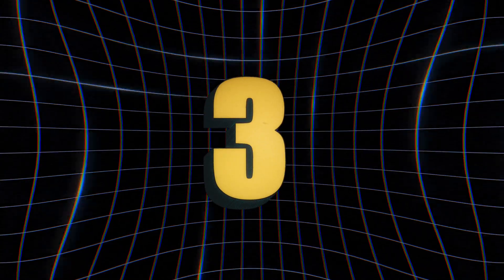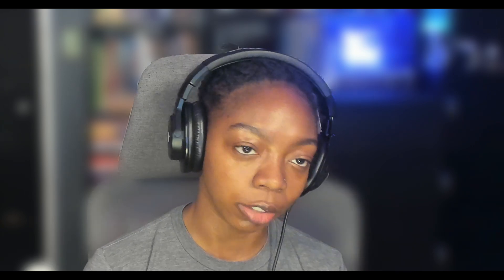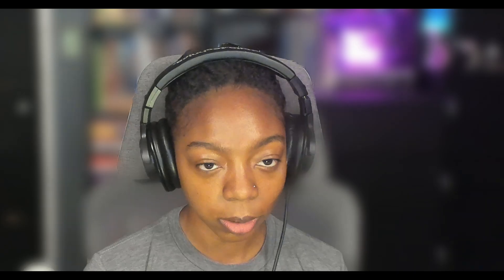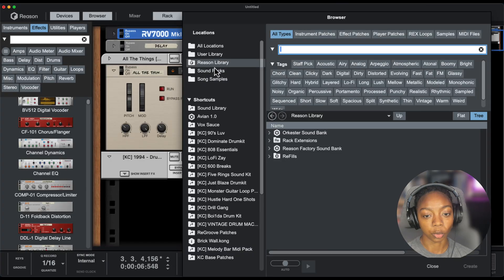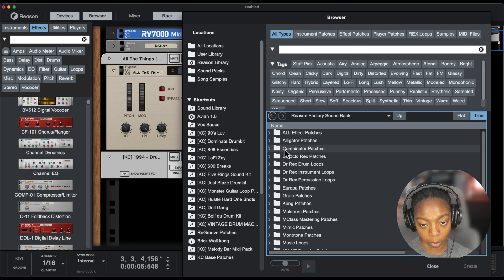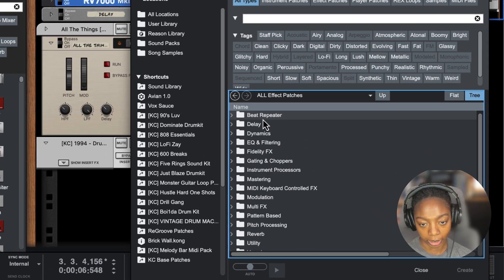Within every version of Reason, everybody knows that there are effects devices like reverb, chorus, flanger, distortion, compressors, etc. But a lot of people don't access these more hidden effects located in the browser. In order to get to those, we're going to go to the browser, Reason library, Reason factory sound bank, and we're going to see All Effect Patches.